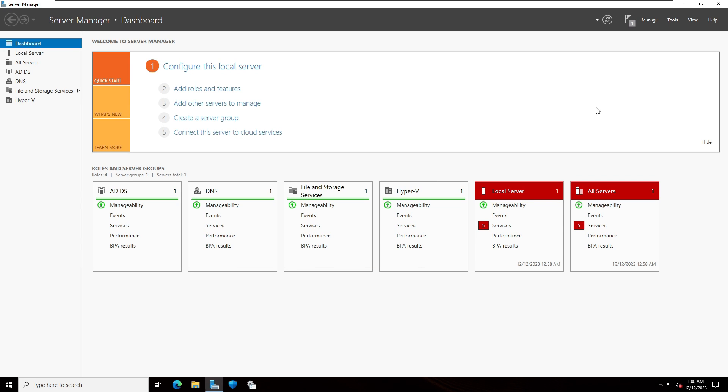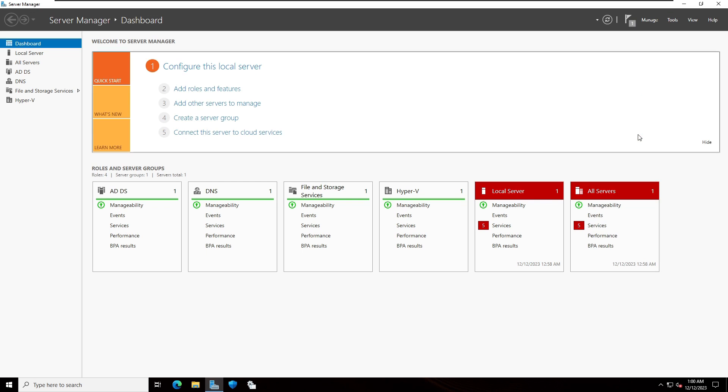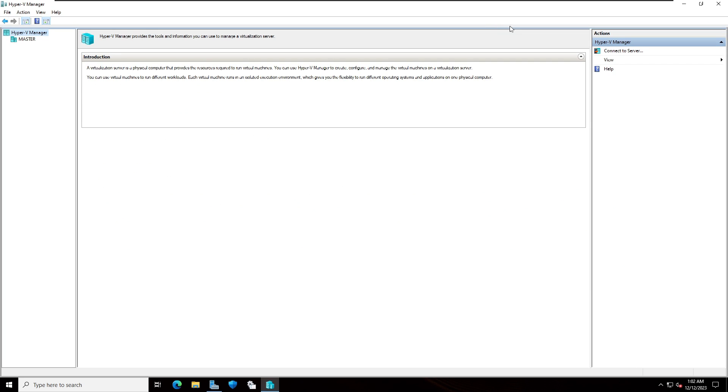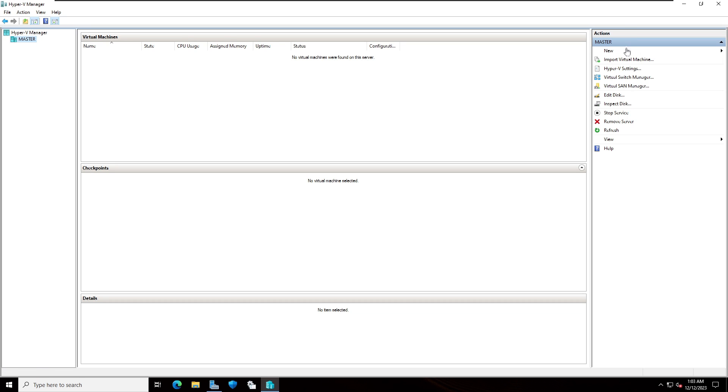On the server manager, I'm going to click on tools and select Hyper-V manager. This is the Hyper-V manager. I'm going to select the server. On the right side you can see few options.